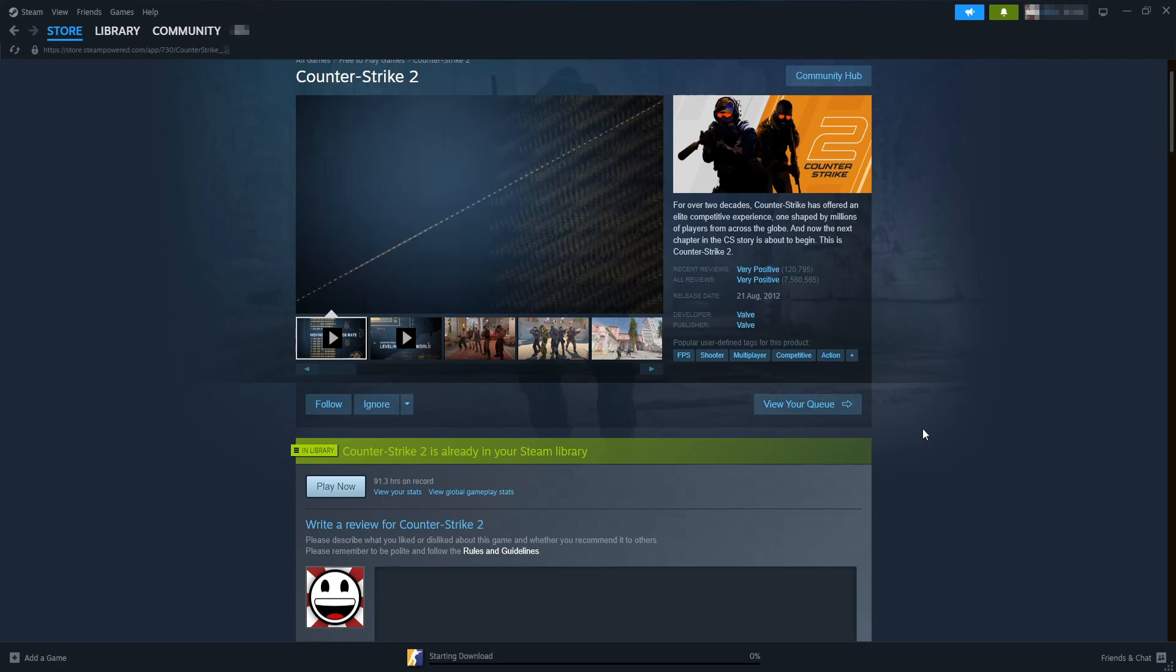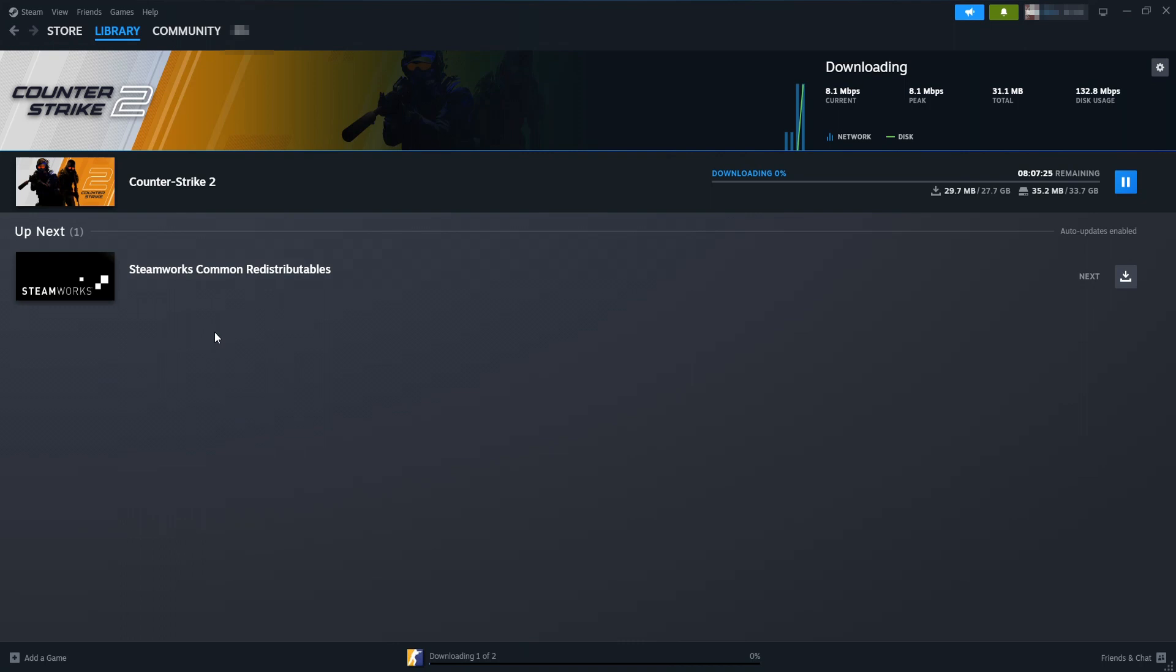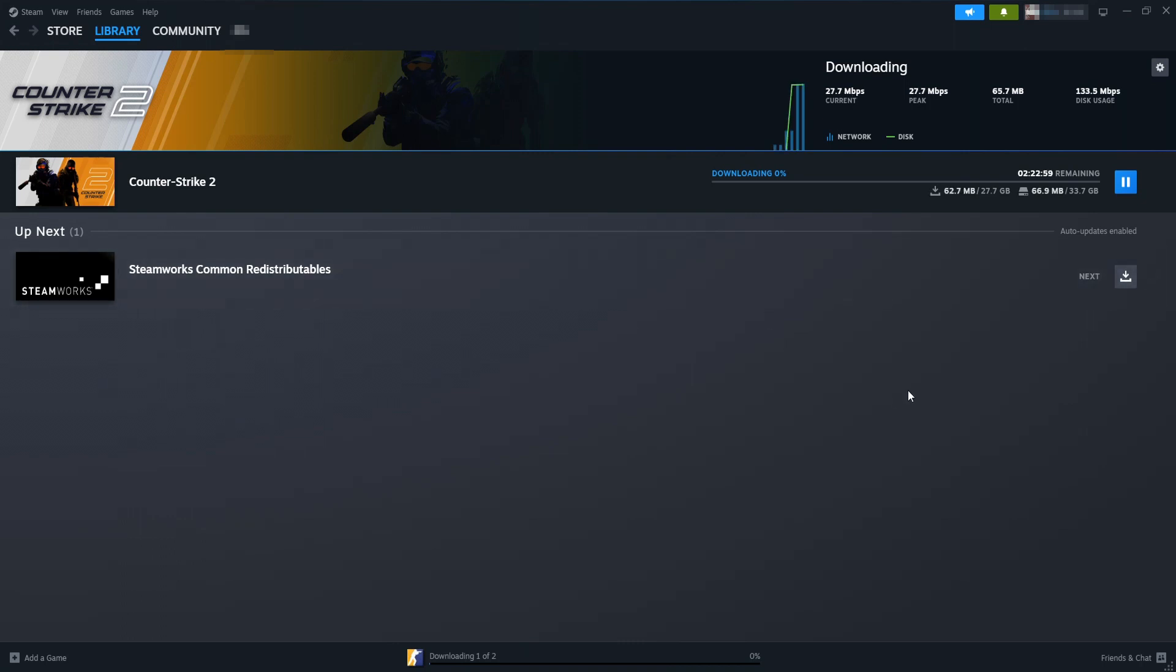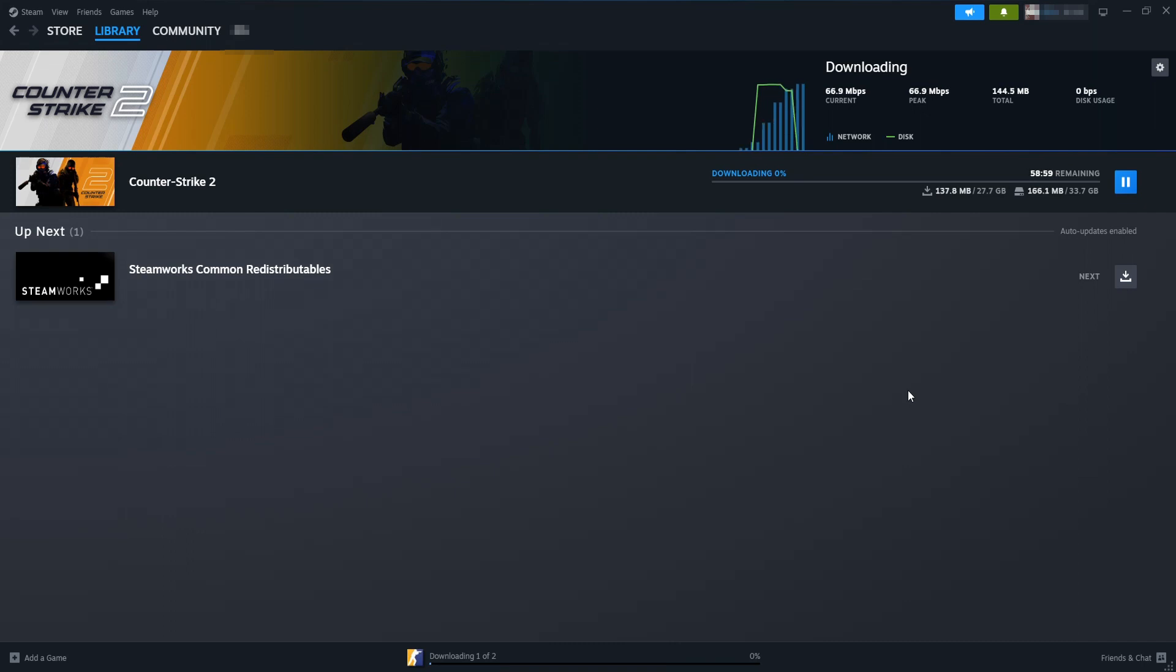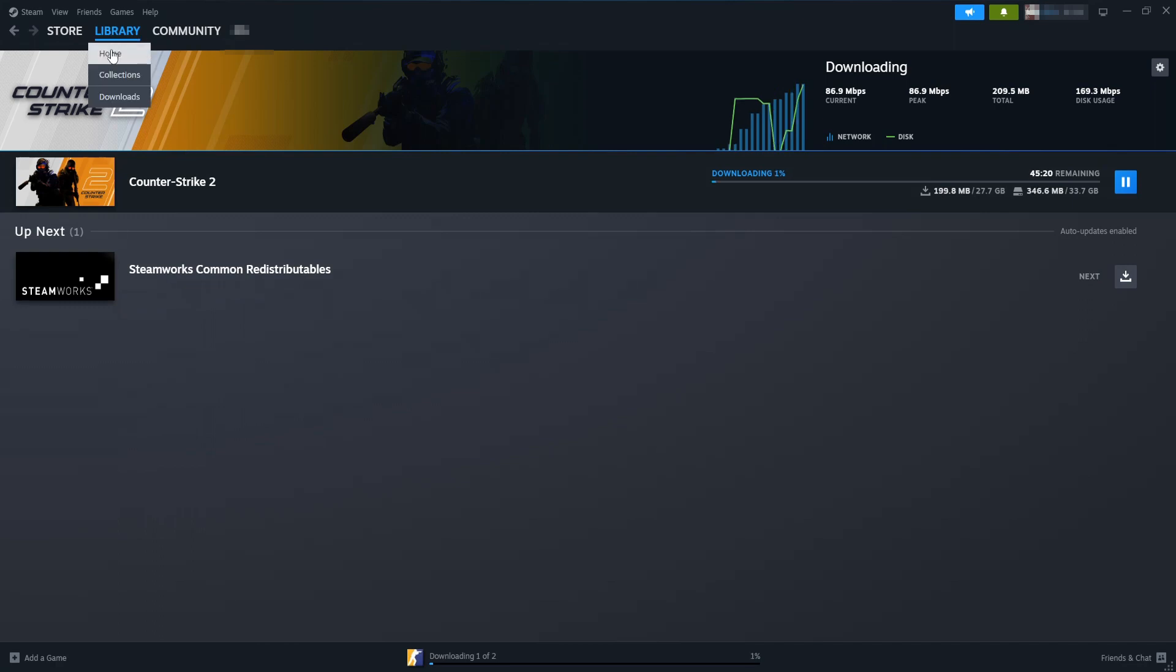Once it's finished downloading, you can see down here if I click on Downloading we can keep an eye on how long it's going to take. Now if you've got a better internet connection than myself, then it's going to download pretty quickly for you.